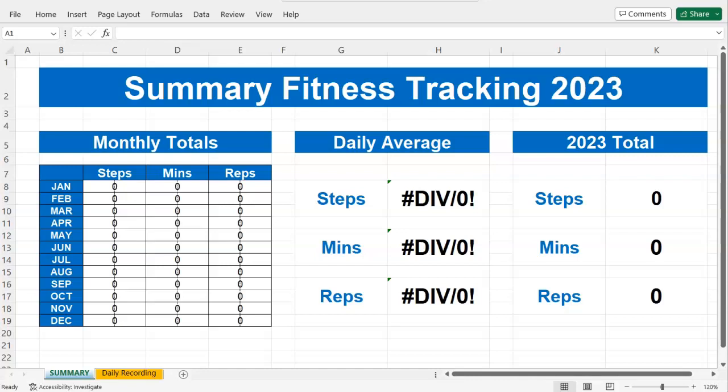Hello, welcome to another Excel at the Office video. My name's Adrian, and seeing it's 2023 — happy new year by the way — I thought it might be good to start the new year as you intend to go on, with a fitness tracker I've created. I created this for myself because I've got my own fitness goals: I want to do 10,000 steps a day, do on average 30 minutes of exercise a day, and do some press-ups and other strength-related repetitions along the way.